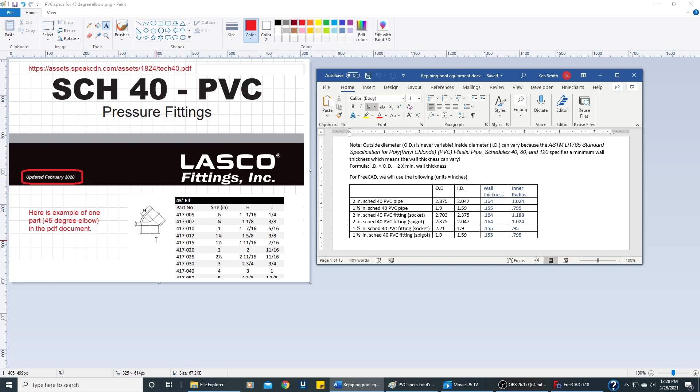Here we see one specific Lasko fitting for a 45 degree elbow. We're also going to take these dimensions over here on the right and we're going to put them into a spreadsheet in the FreeCAD document.